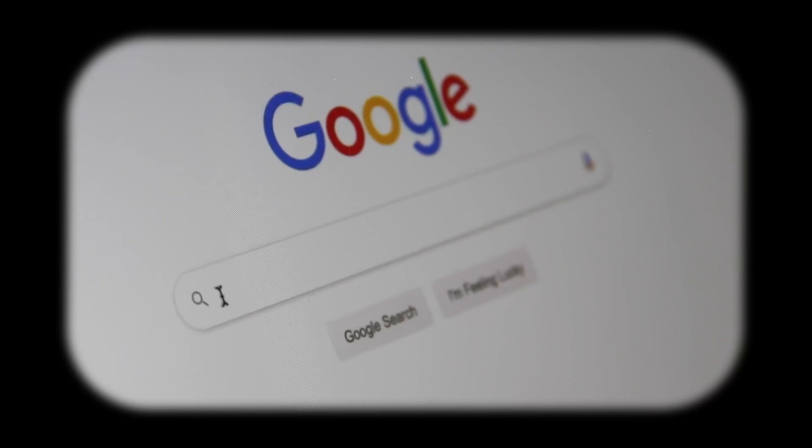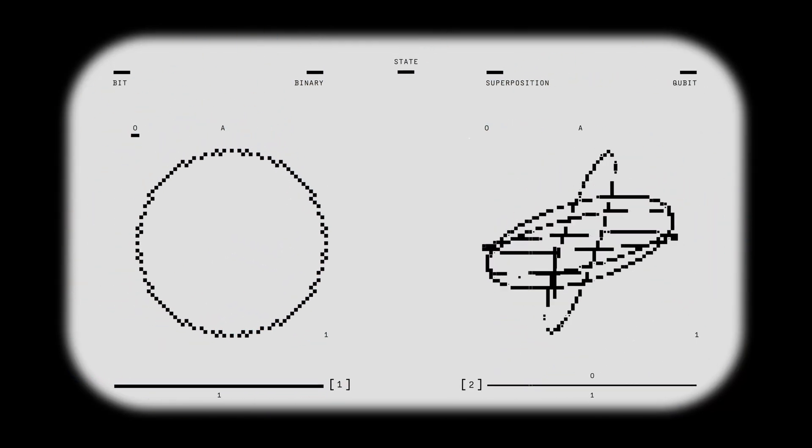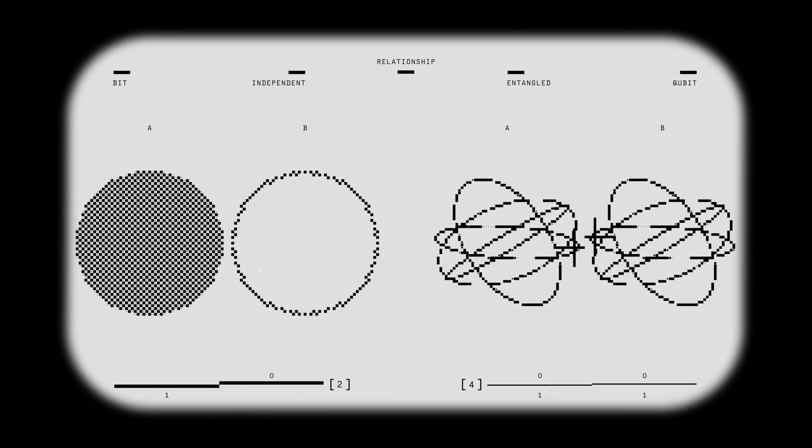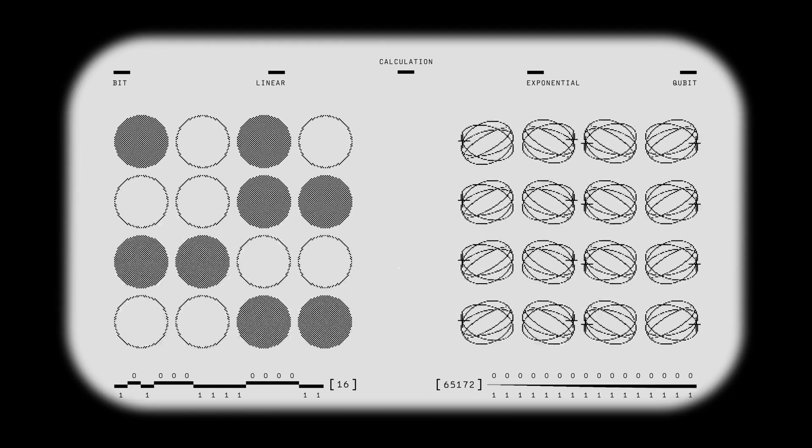Google has just done something that once seemed impossible. They've created an AI that thinks in quantum superposition, processing millions of possibilities at the same time. And this is no longer science fiction.